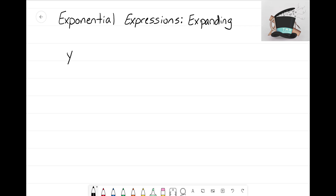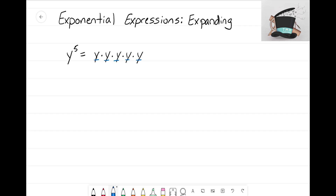Let's start with the exponential expression y to the fifth power. We see here that y is the base, 5 is the exponent. What it means to expand is that we just want to show what it means to be y to the fifth power — we're getting rid of the exponent. If a question says 'expand y to the fifth,' it wants you to list out how many times you're actually multiplying y. Since it's y to the fifth power, we show that y is multiplying itself five times.